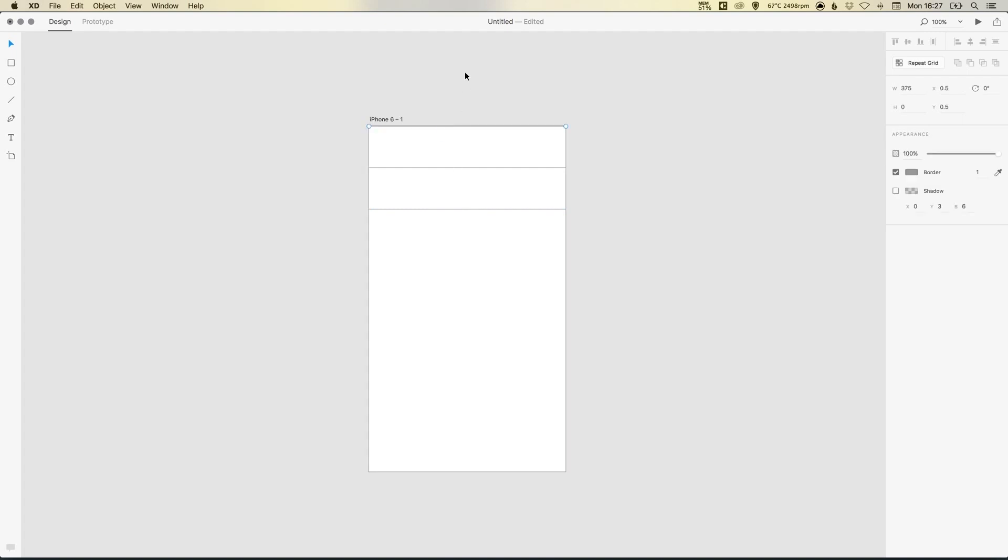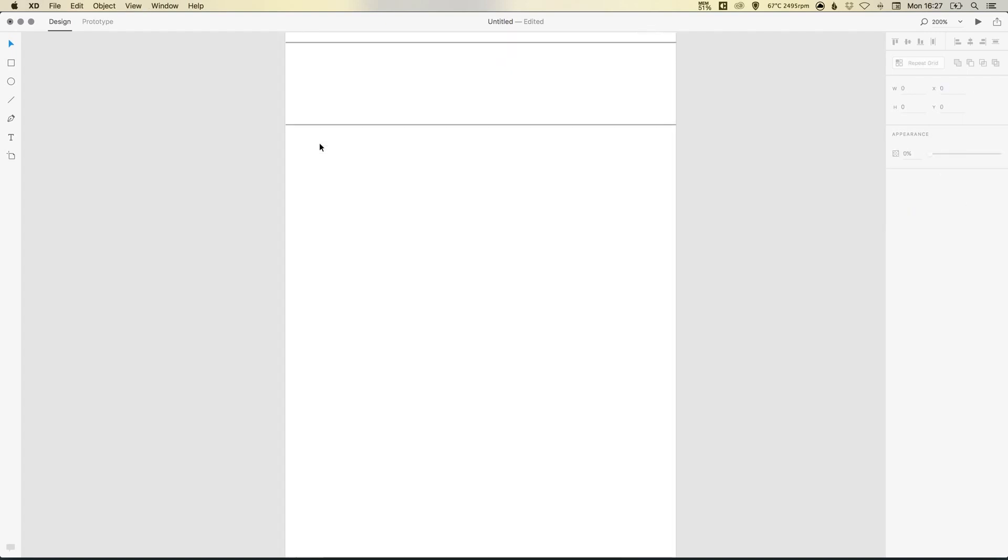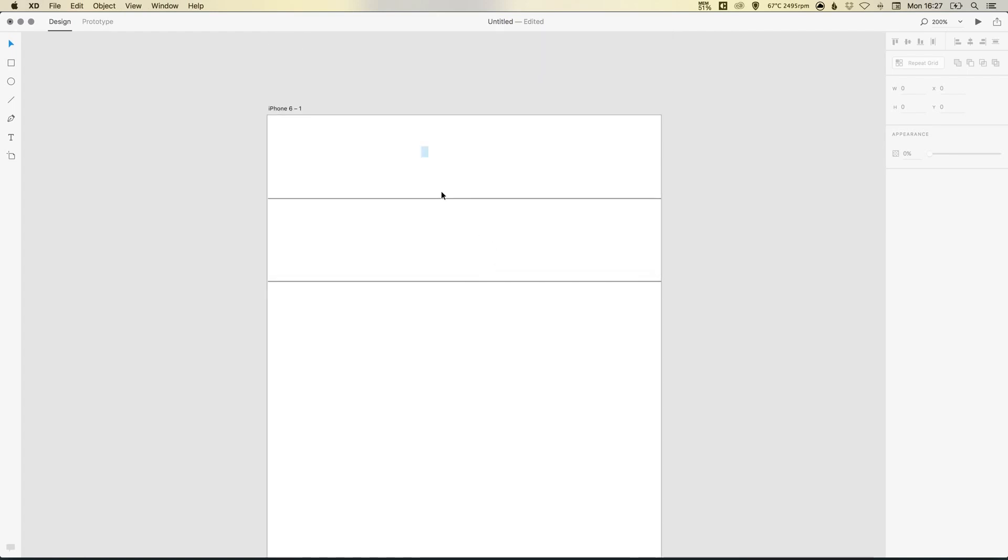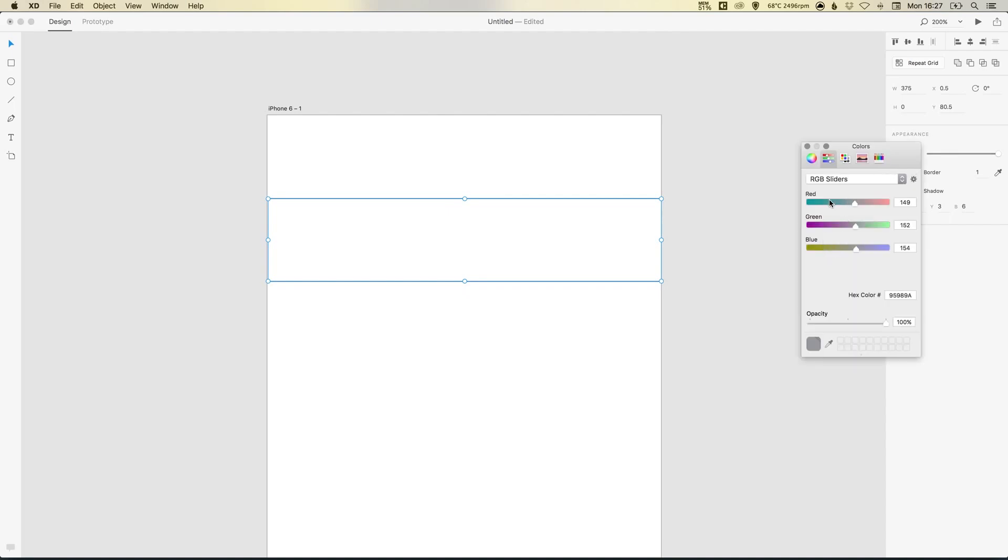We can now delete this top one as we don't need that. Now let's just zoom in a little bit. And if we select both of these lines, we can just type in a color. So let's type in 999999, and I'll probably just drop the opacity just to make that a bit fainter. So those will be our dividers.